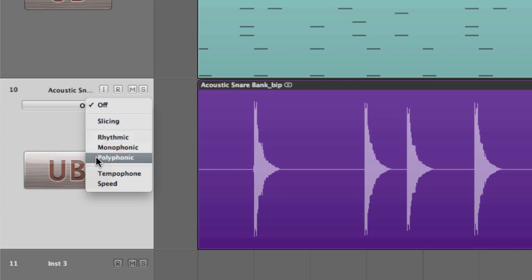Polyphonic is pretty obvious. It's the most CPU intensive and it's based on the phase vocoding method which is good for chords, piano, choirs and full mixes.